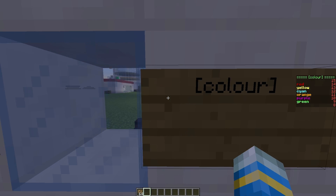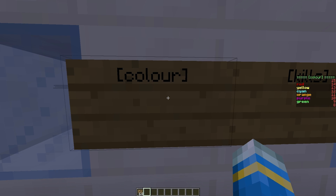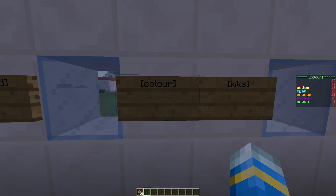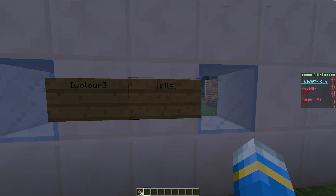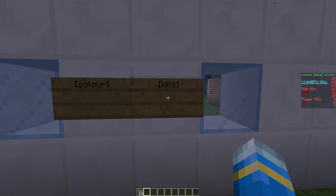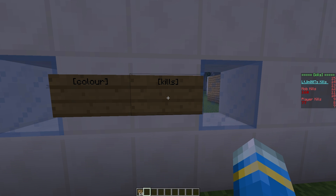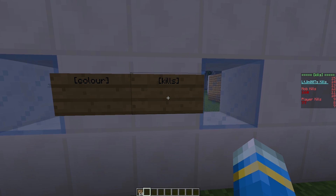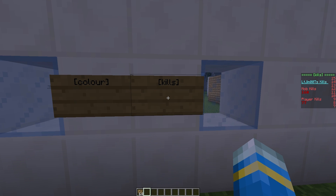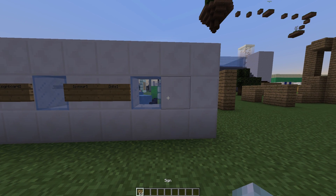As you can see, it just shows all of the colors, and then there are also variables that you can attach. So this shows my mob kills and my player kills. So let's go ahead and create our own.